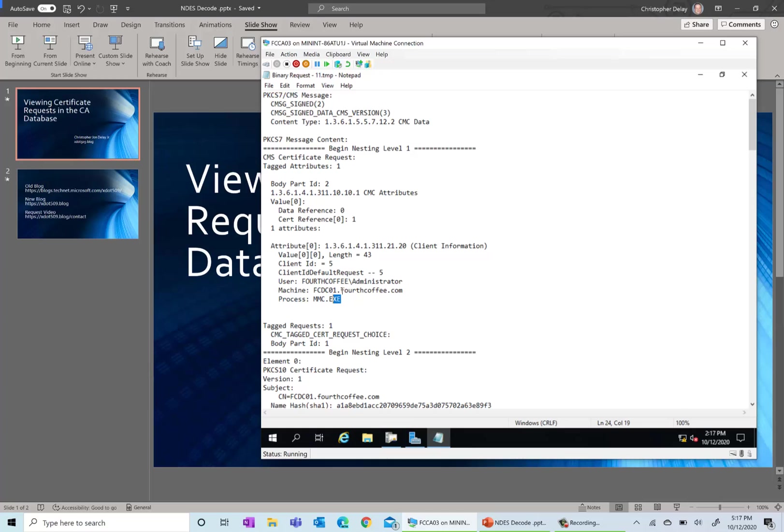So in this example, it was fourth coffee administrator that requested it from fcdc01.fourthcoffee.com was the machine. And then it was requested by mmc.exe. So we know that this user opened up the certificates MMC on this machine and requested the certificate.